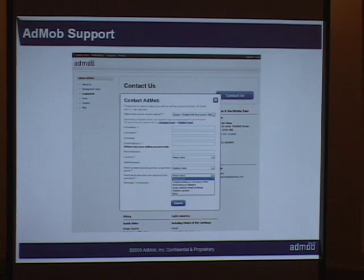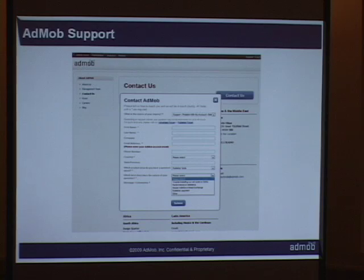I'm going to pass along to Alex, who's going to talk about the best ways to work with support. I manage the support team, and the support team does two things: we answer all inquiries we get from you, and we're in charge of enforcing all of our policies. A lot of what I'll cover echoes what was discussed before, but I'll go into further depth on the policy side as well.